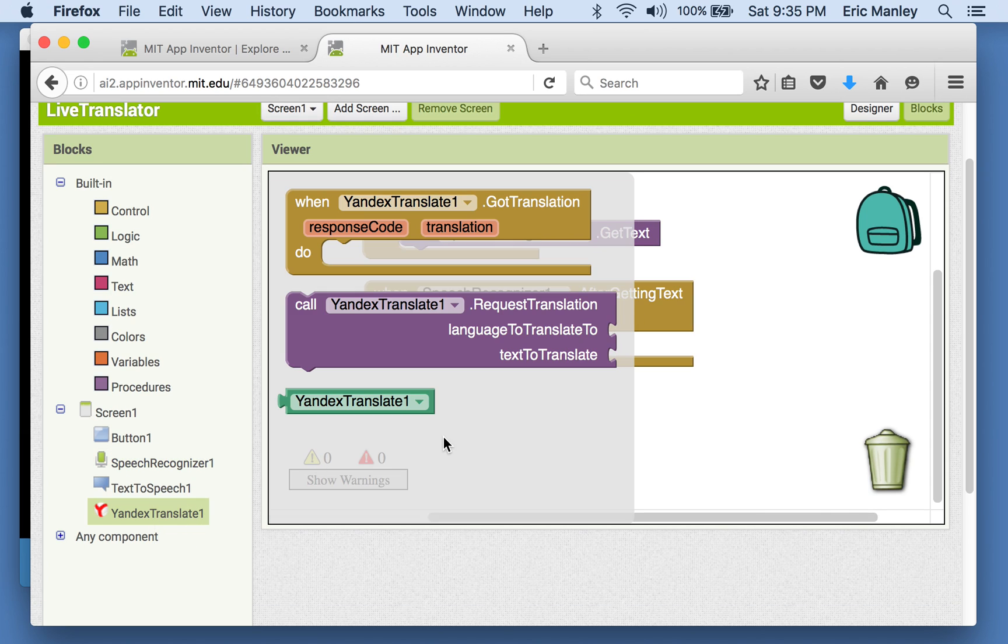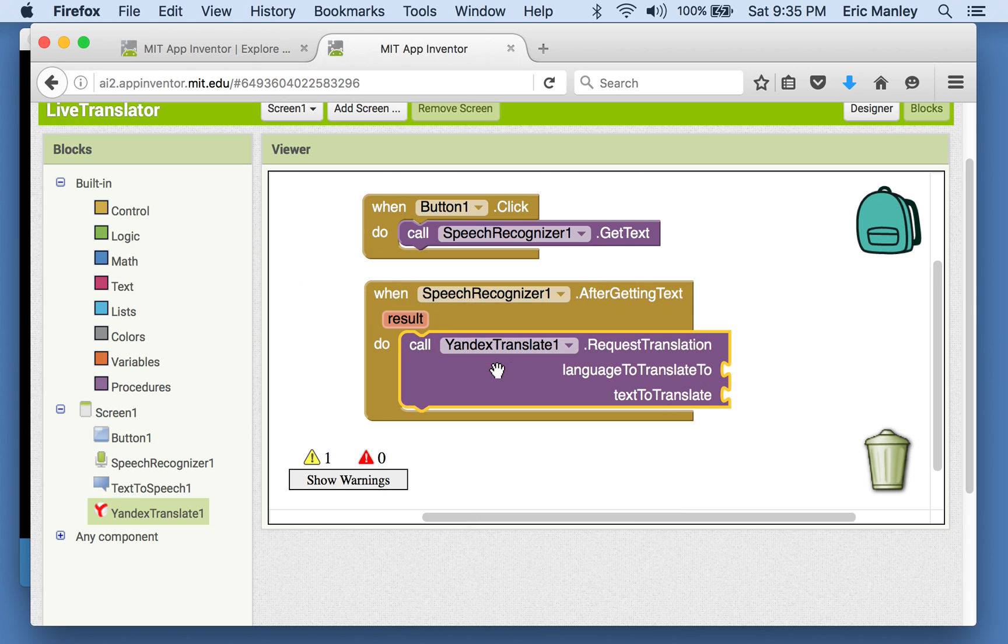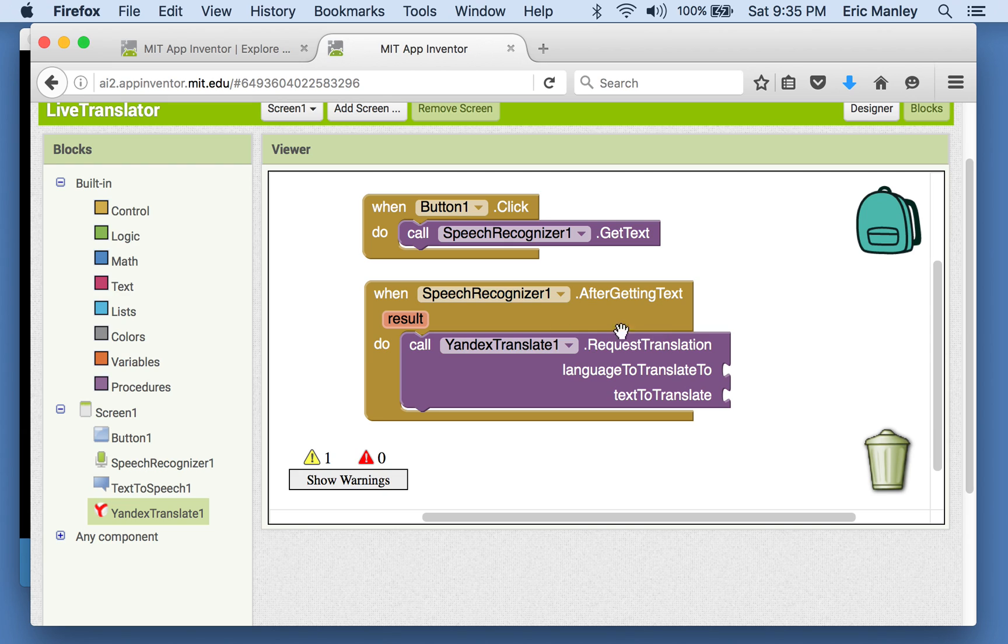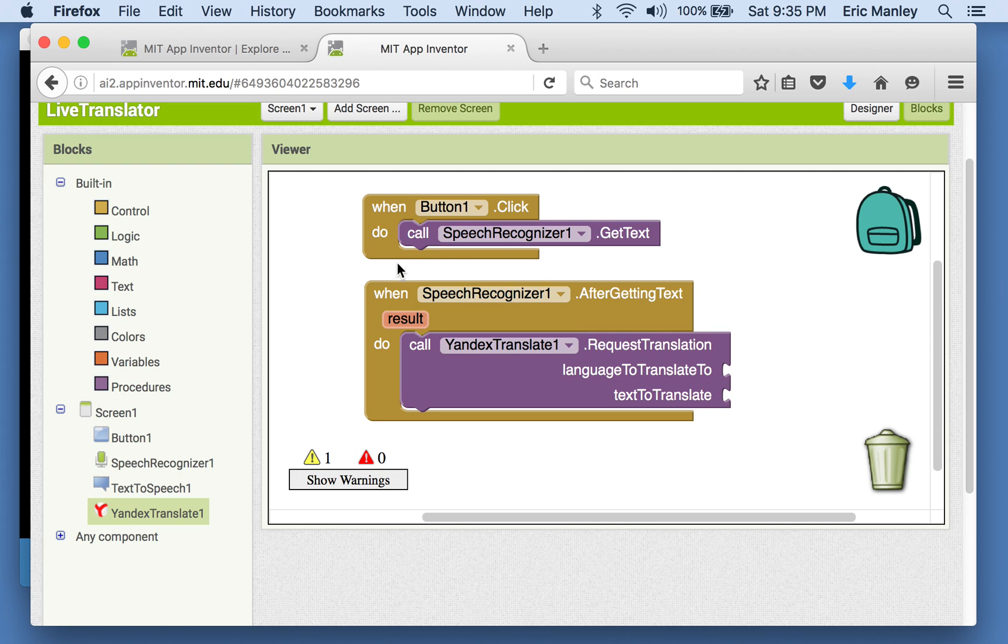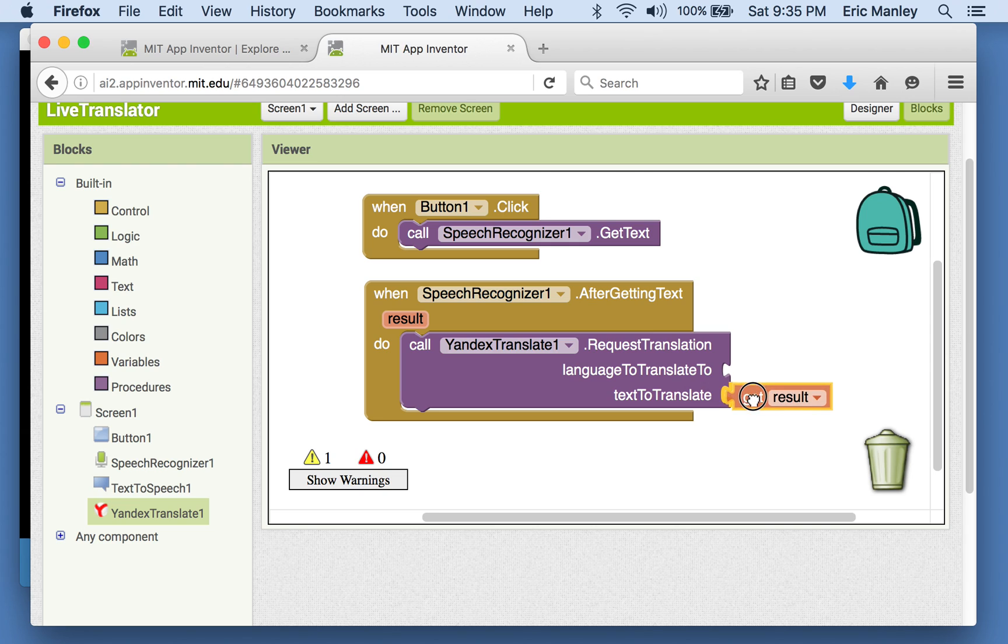Notice the translator has a call block. The call block allows you to request a translation of some text. It says language to translate it to. So we can fill in the text to translate. Just like before, we want to do something with the result. This is the text that it received from the speech recognizer. So we want to get the result. That's what we wanted to have it translate.